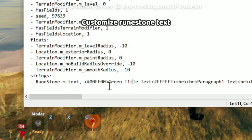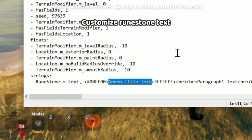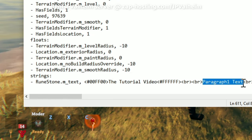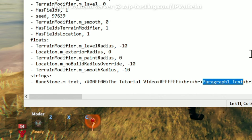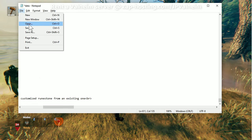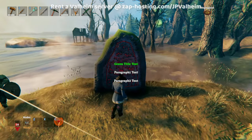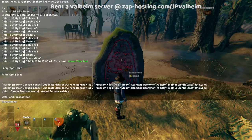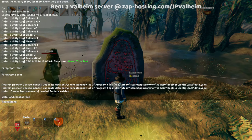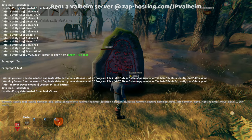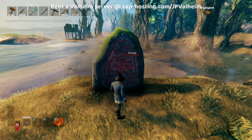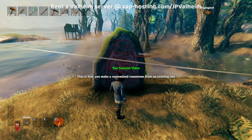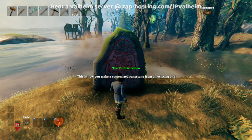All you have to do to customize the text is customize things here. Let's change this to the tutorial video, and then instead of paragraph one, it's going to say 'this is how.' Now, we're going to save the data file. We can see the cursor is on the runestone, so we open the console and do the same thing — data load, and we're loading the raka stone. We open it up and you can see that we have changed the text. The tutorial video, et cetera, et cetera. And you can make these really, really long.